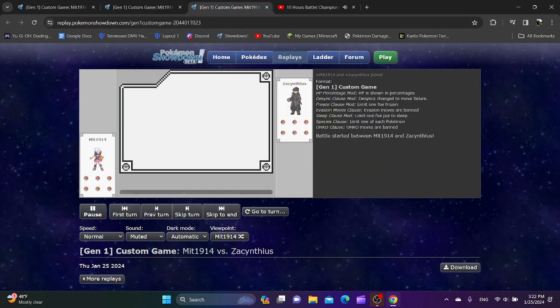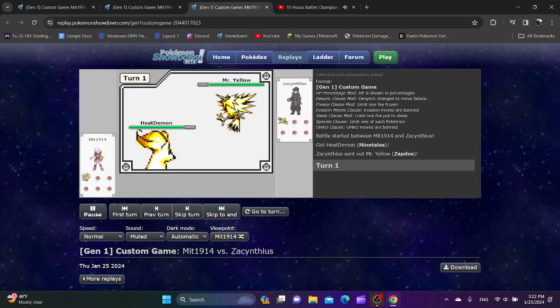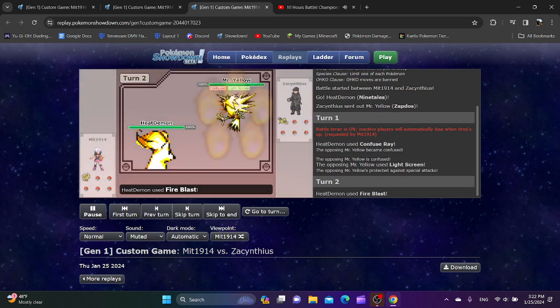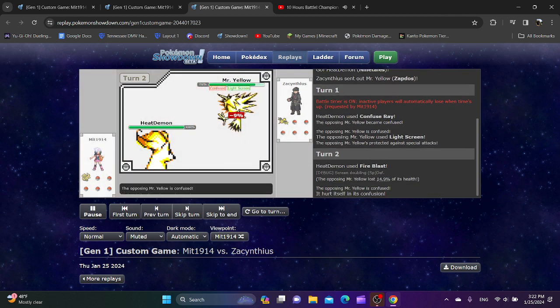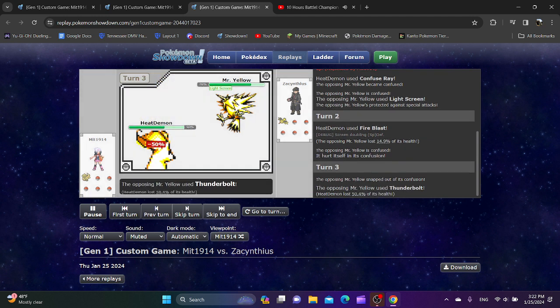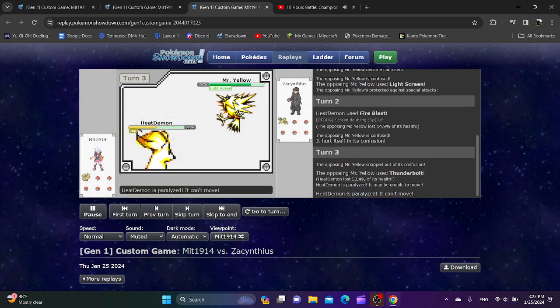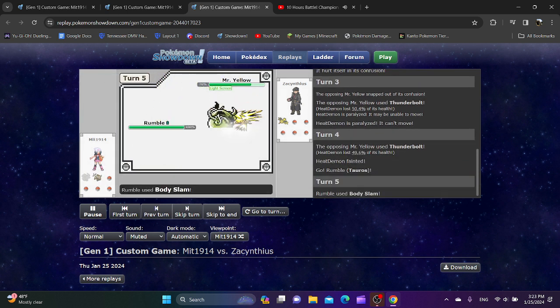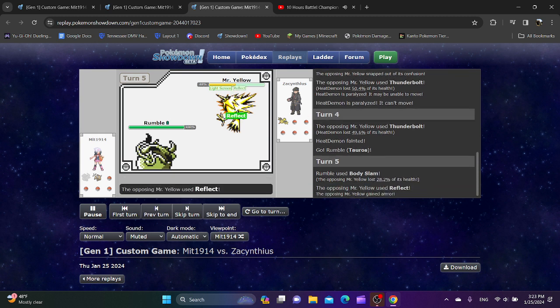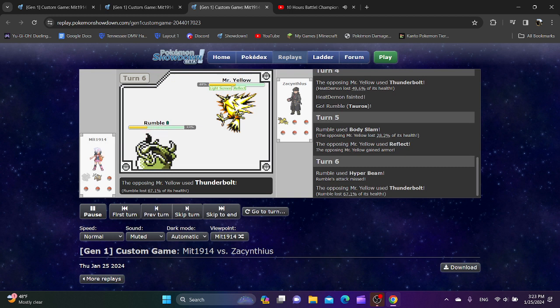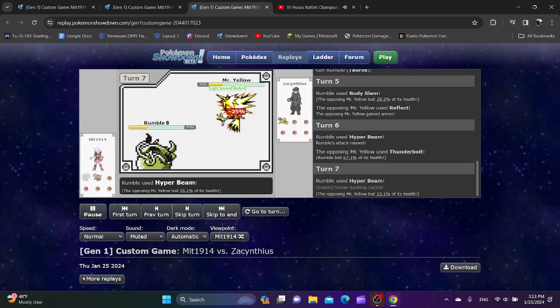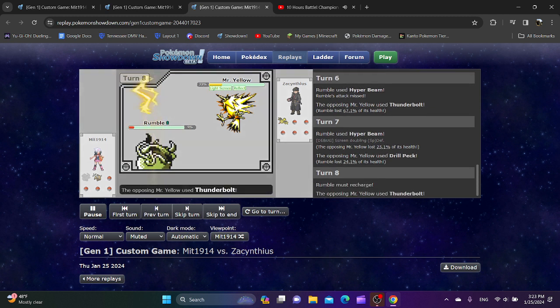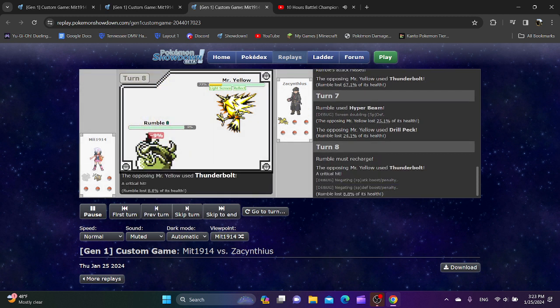Final round. Let's see how this goes. Ninetales lead. Zapdos. Mr. Yellow. Going for Light Screen. These are some very interesting sets. Just going for Thunderbolt. Did not expect it to do that much damage. Holy crap. Ninetales is worse than I thought. Very sad. Outrage does decent damage. Going for Reflect too? What the heck is this set? Zapdos is just terrifying. So it's just Drill Peck, Thunderbolt, Light Screen, Reflect? Wow.